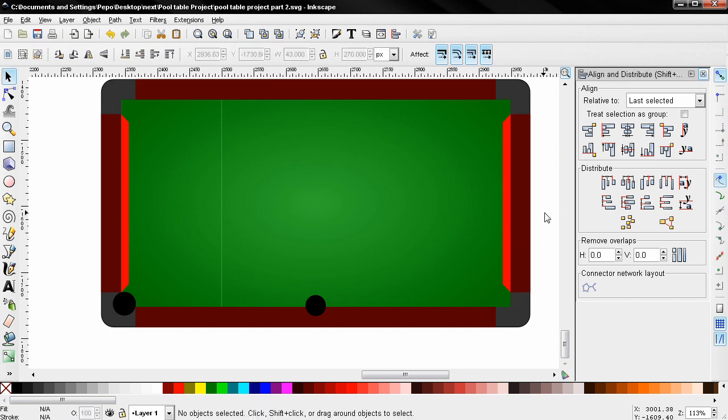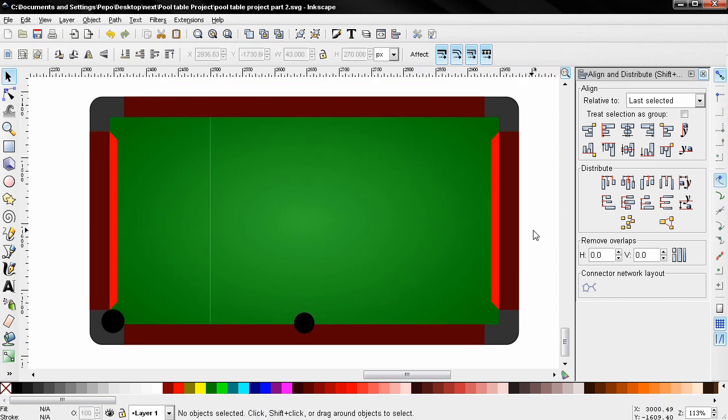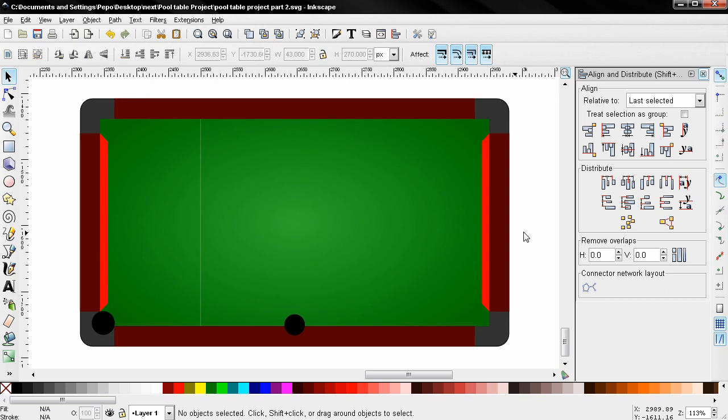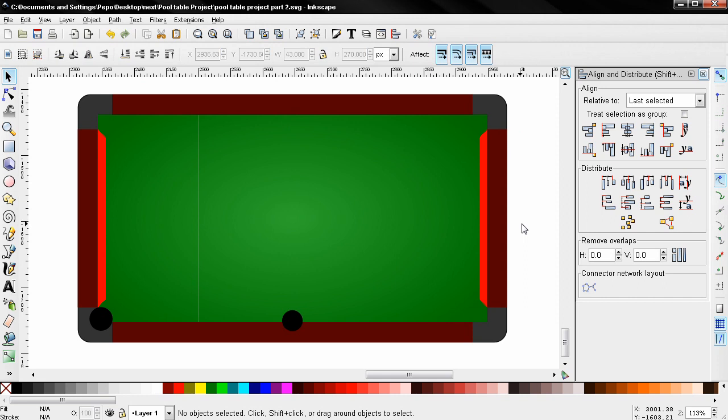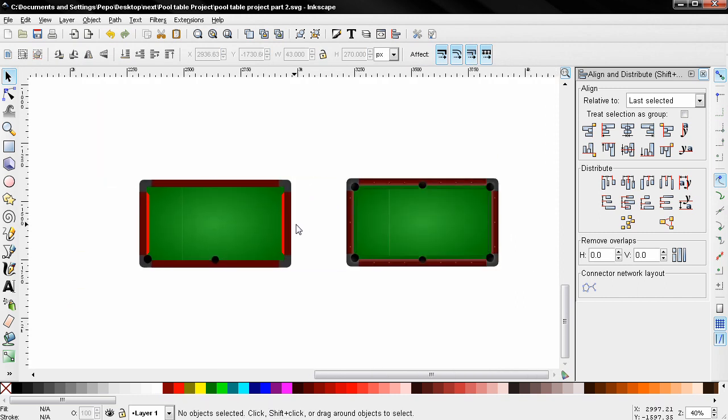So I'm going to stop now and continue probably tomorrow. I know that this is going very slow, but it's a pretty big project and I want to give you as much detail as I can. I don't want to skip anything. Even if you're not interested in learning how to create a pool table, I'm sure that the whole process can teach you a lot of useful tricks that you can apply to your projects.